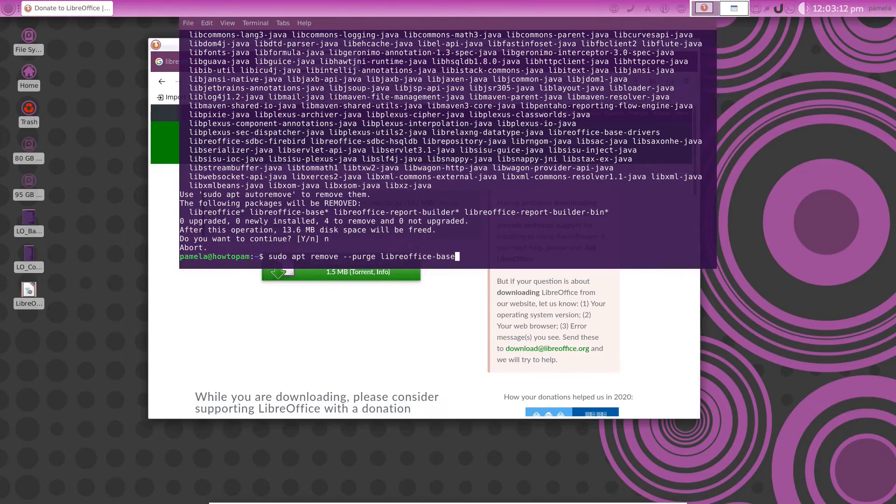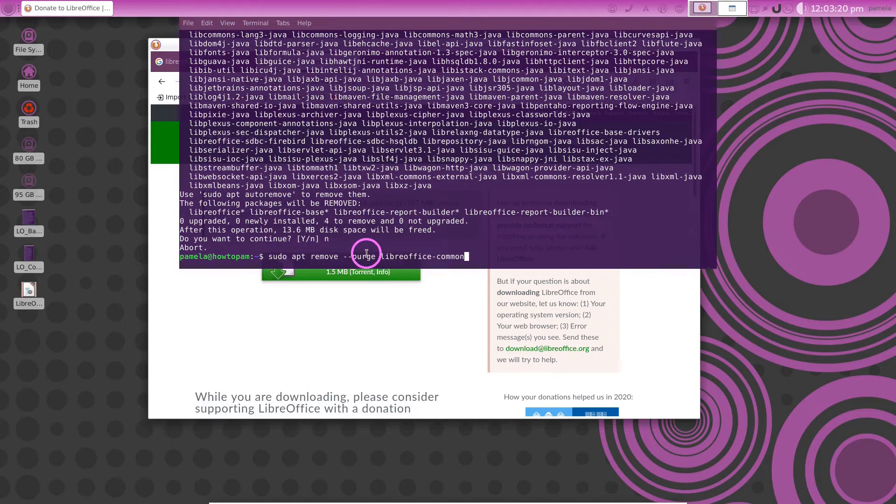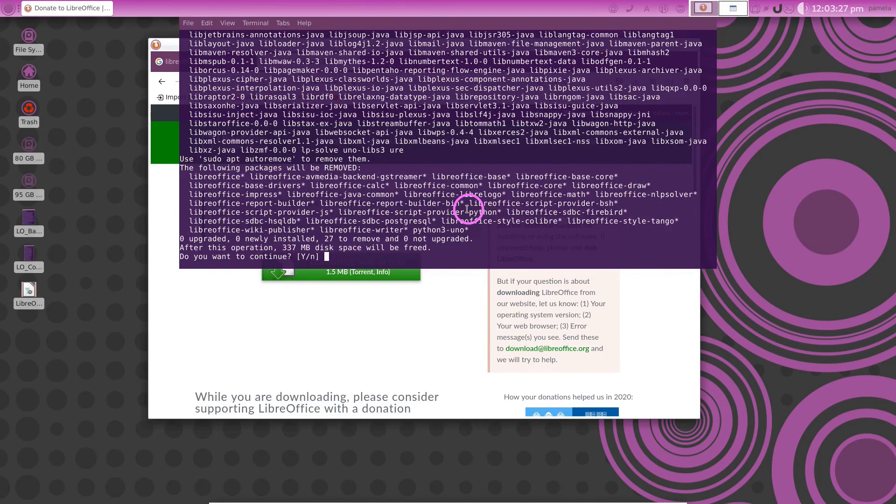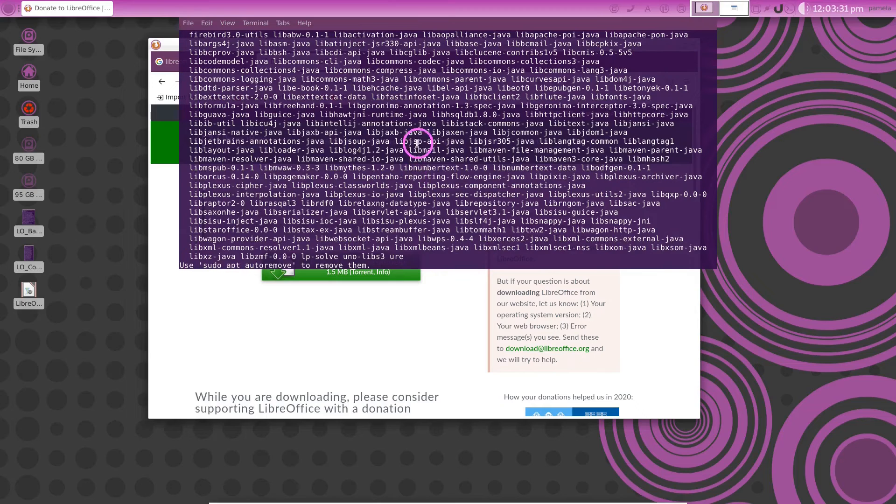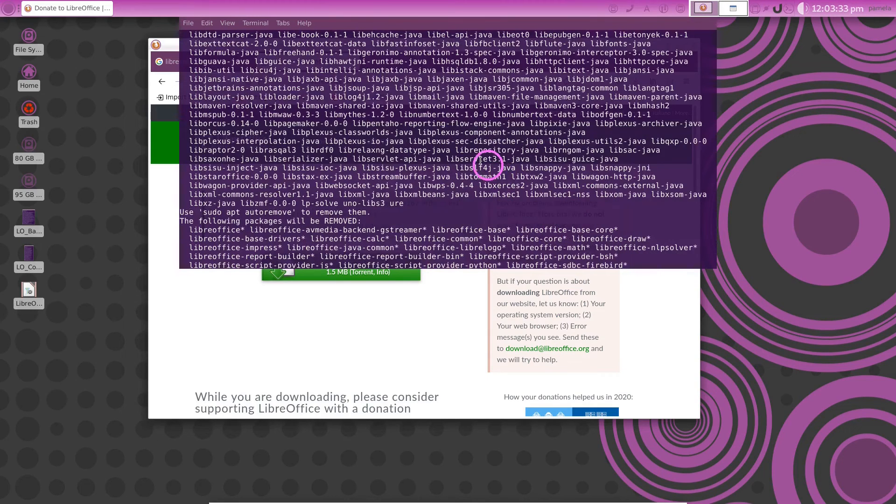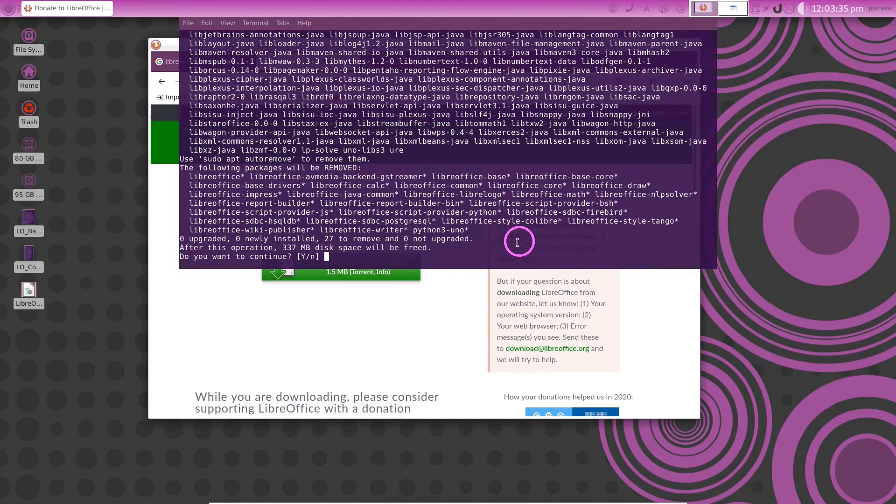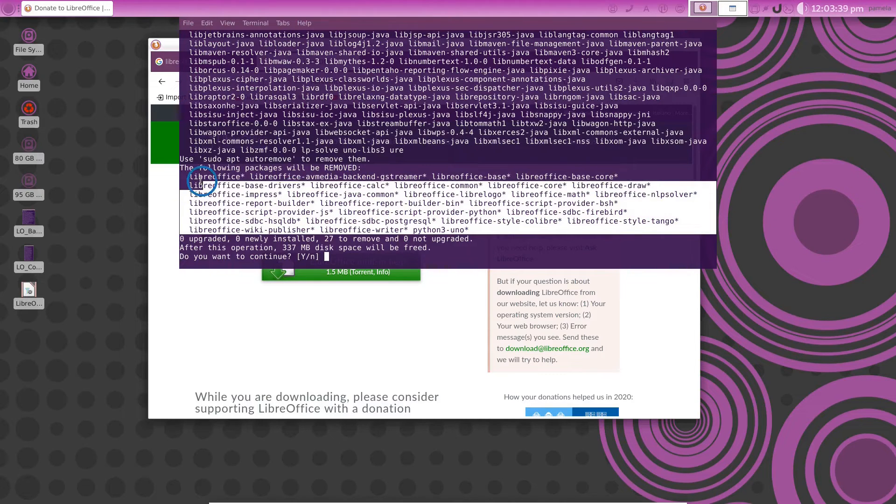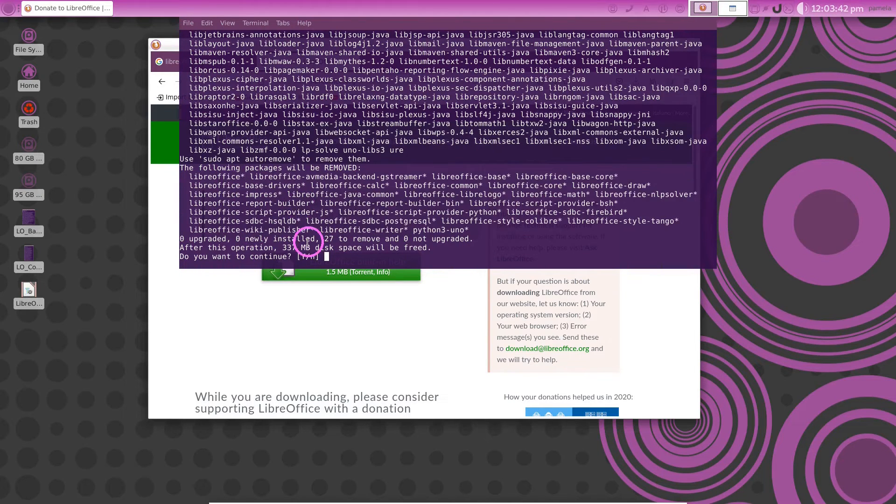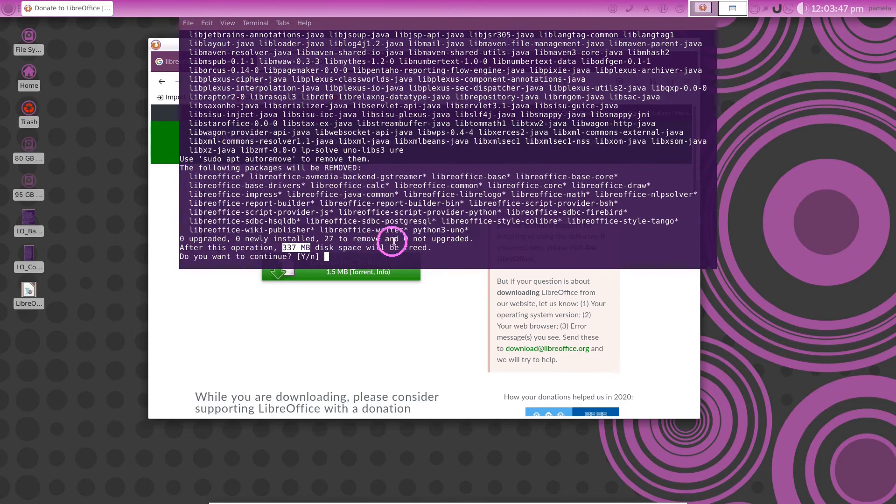Let's try to change this base to common. Let's get remove purge libreoffice-common. Say enter to that. Now we're getting somewhere. That would no longer require all of these applications and it would remove all of this, all of these LibreOffice files and it would give us 337 megabytes of free disk space.